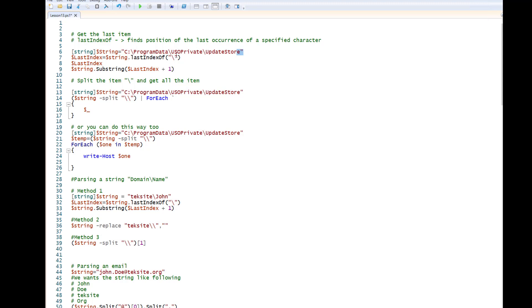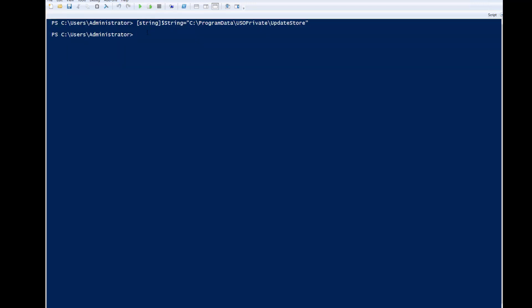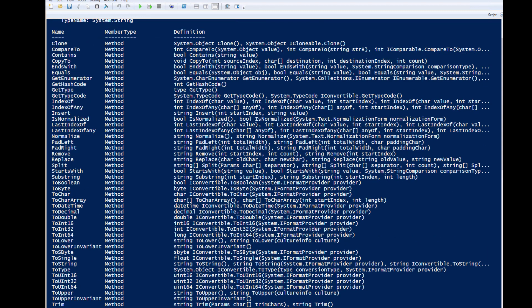In this example, we are going to parse this string and find the last item. You can see here that I have declared a variable. That variable has got different methods and properties. You can see here the last index of — this is a method. And also, there is another method, substring. These two methods we are going to use to parse that string and find the last value.